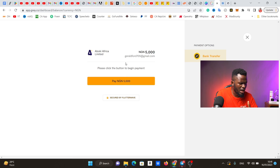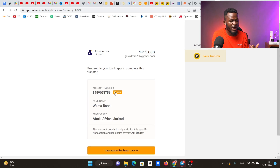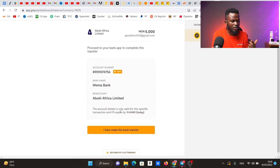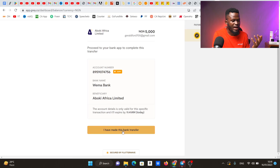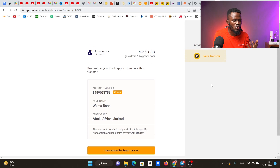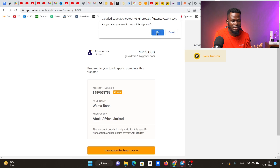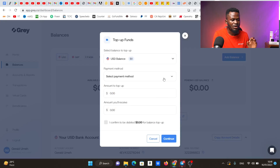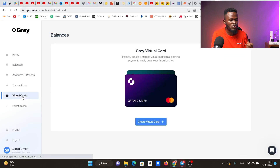After clicking 'pay,' it prompts me to make a bank transfer. It shows an account number — the beneficiary is Aboki Africa Limited. The account details are only valid for this specific transaction and will expire in one hour. After making the payment, you click 'I have made this transfer' and the money comes into your gray.co balance almost immediately — it's nearly instant. Once you've done that, you can go back to virtual cards and create a virtual card with gray.co. It is that simple.